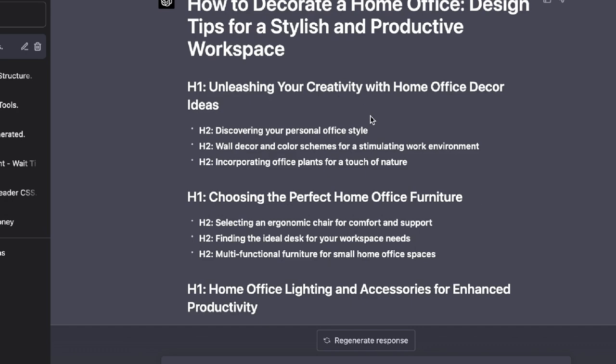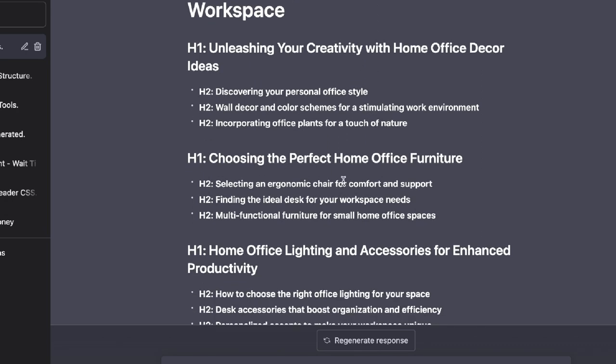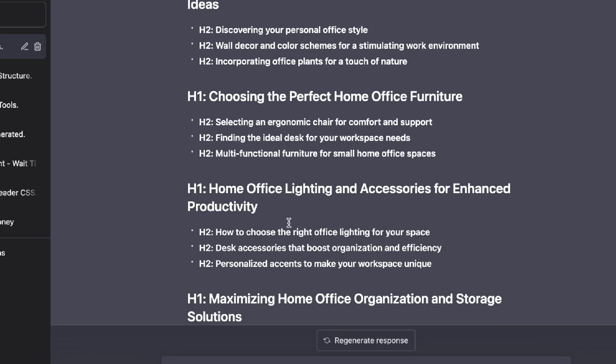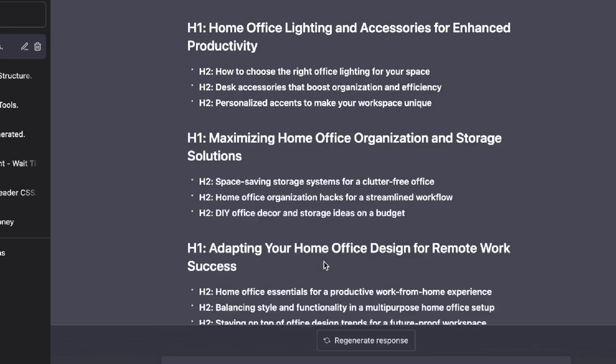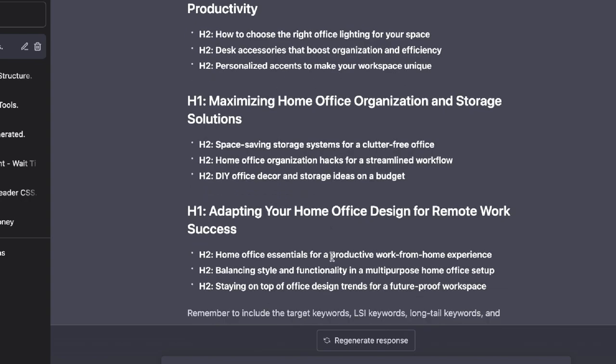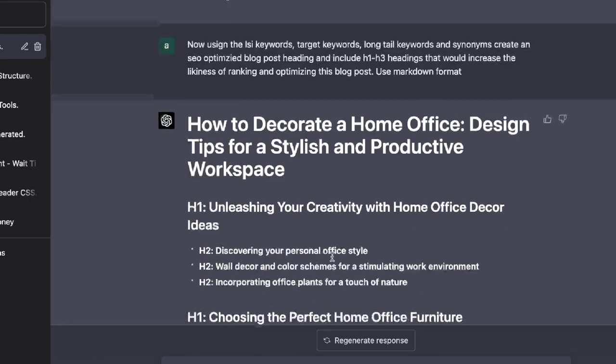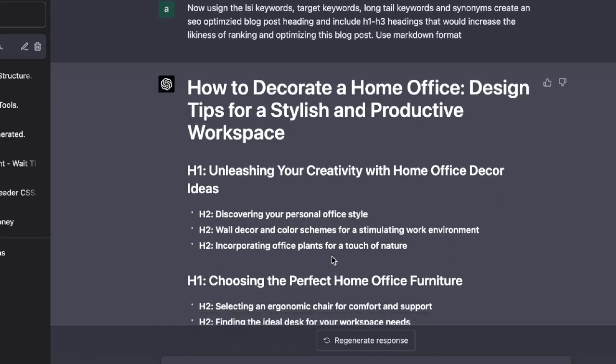So unleashing your creativity with your home office decor, choosing the perfect home office furniture, home office lighting, home office lighting and accessories, maximizing home office organization, adapting your home office for remote work, and so on. So a pretty decent outline for sure.